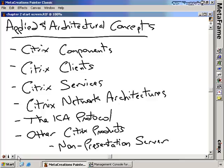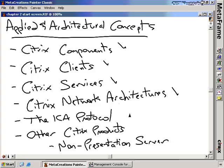We've talked about a lot of high-level architectural concepts associated with Citrix Presentation Server — the components of Presentation Server, the clients used to connect to the farm, the services installed when you install Citrix and its components, the network architectures for setting up your Citrix network, and the ICA protocol that allows us to connect to our Citrix farm from anywhere in the world. We also talked about the other Citrix products beyond Presentation Server. Throughout the rest of this series, we'll go into a lot of detail about these components. I hope this has been informative, and I'd like to thank you for viewing.